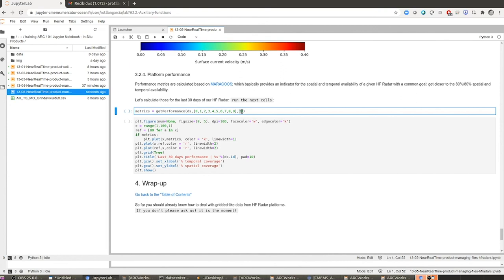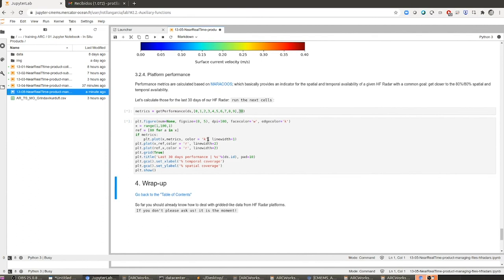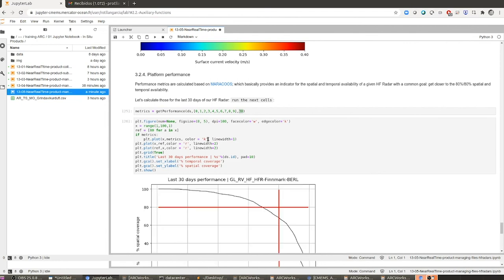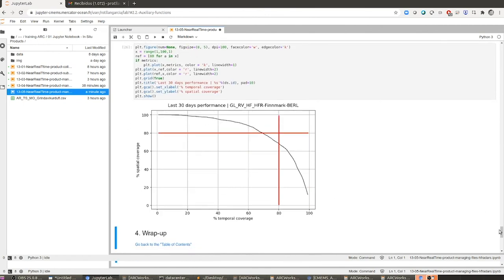I'm also going to establish the horizon — how many days I am going to take into account for checking the performance of the platform. In this case I'm going to set 30 days, the last 30 days. Let's run this and plot the results. Here we have it. Despite the platform not reporting good or probably good data for the last timestamp we checked, we can see it is actually a very stable platform — 80% of the time it is reporting more or less 80% of the area covered by the platform, so it's doing relatively well.